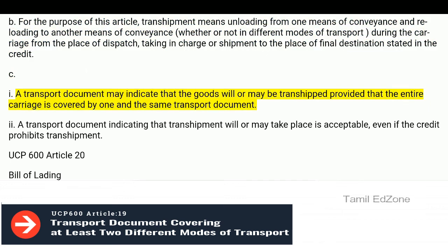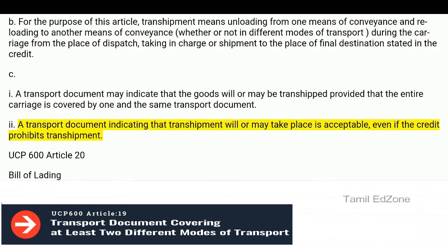A transport document may indicate that the goods will or may be transhipped, provided that the entire carriage is covered by one and the same transport document. A transport document indicating that transshipment will or may take place is acceptable, even if the credit prohibits transshipment.